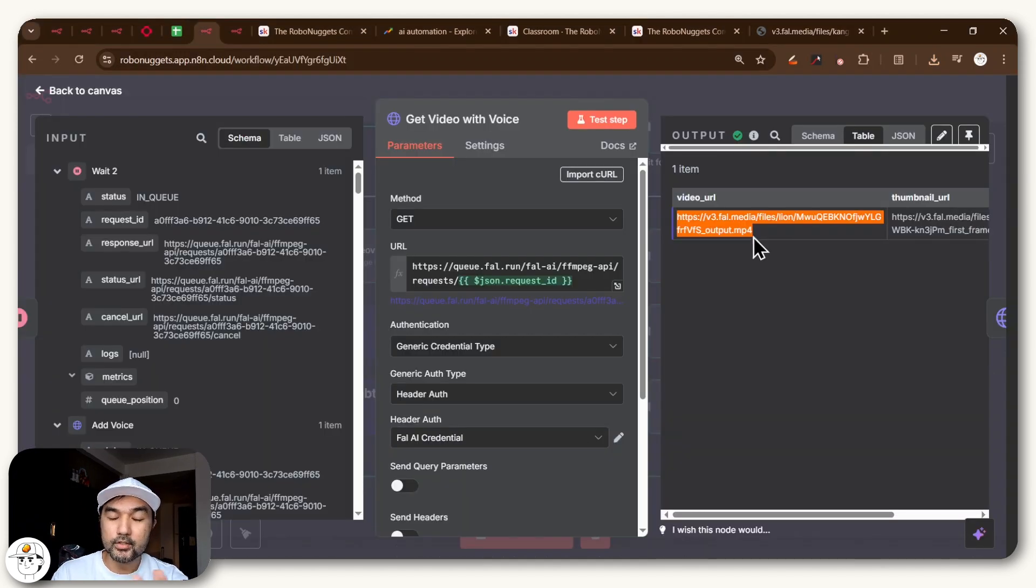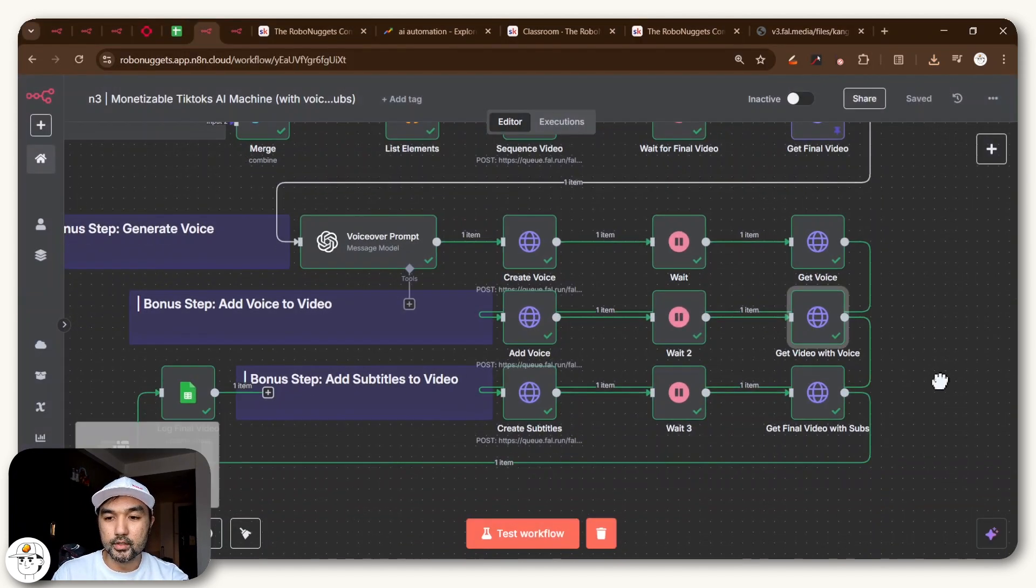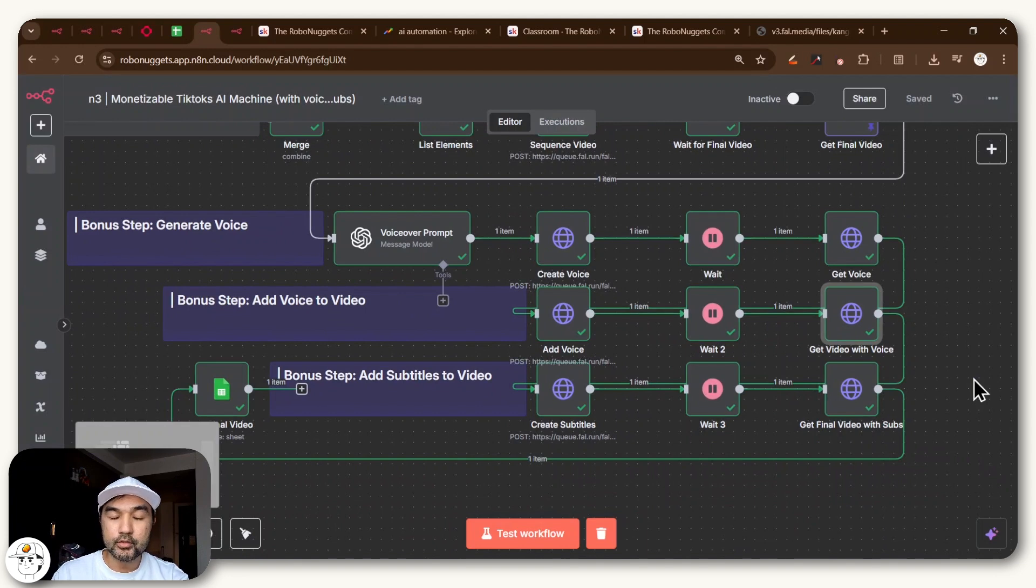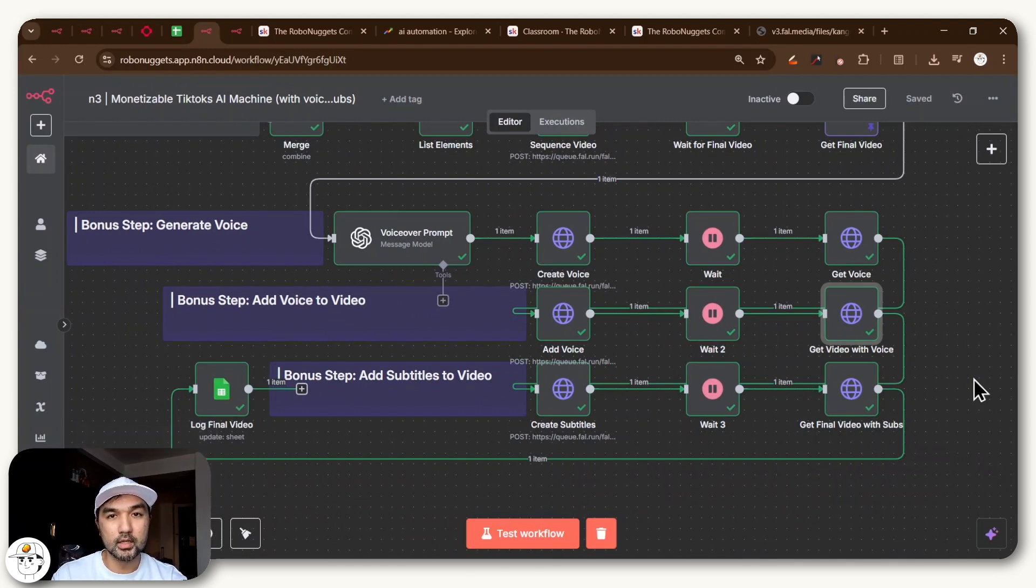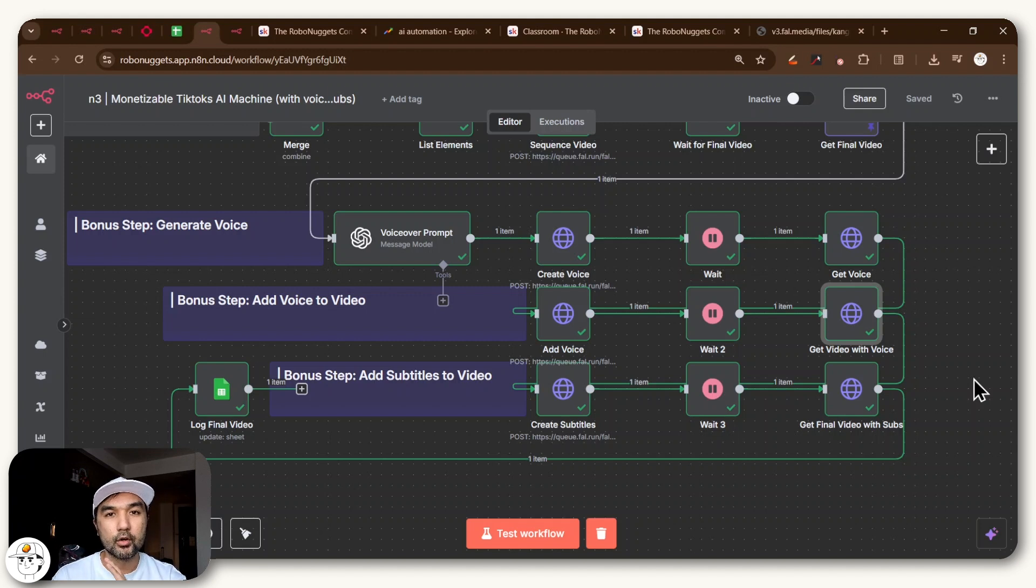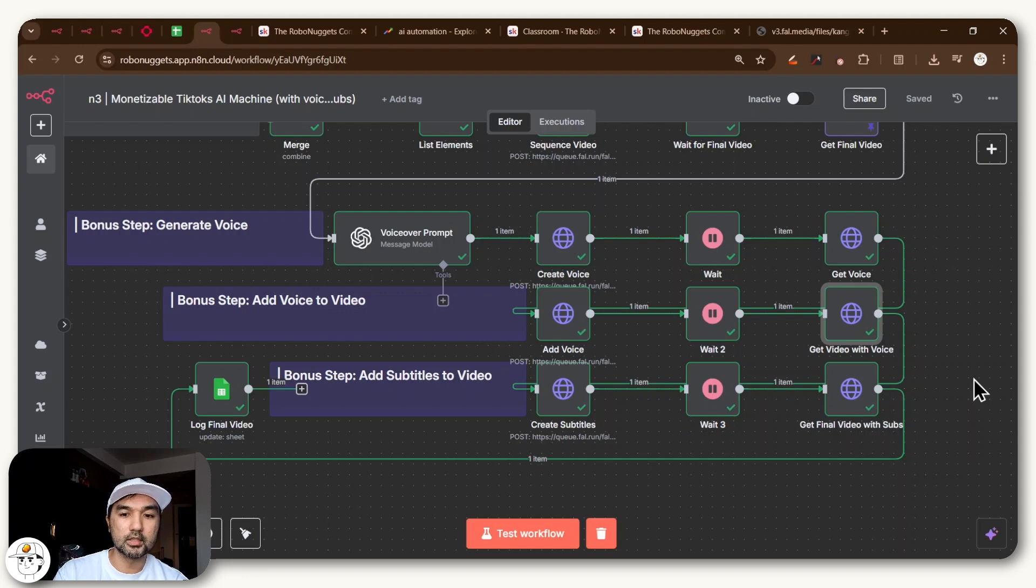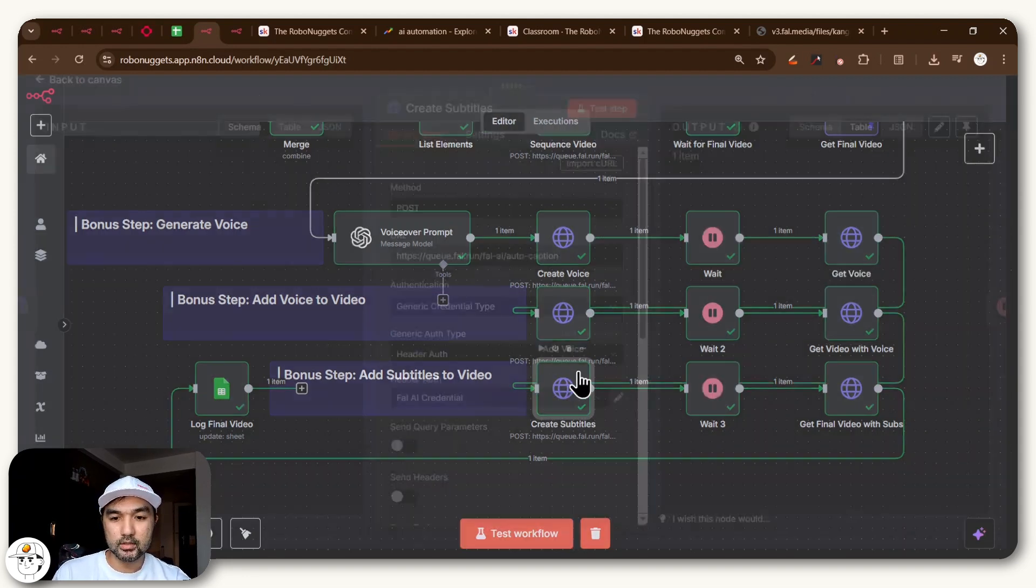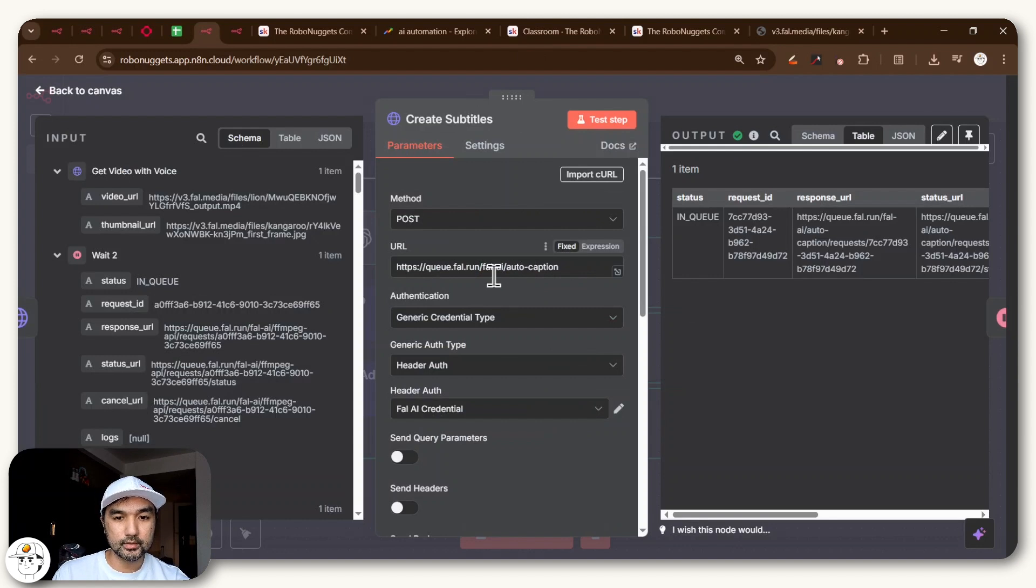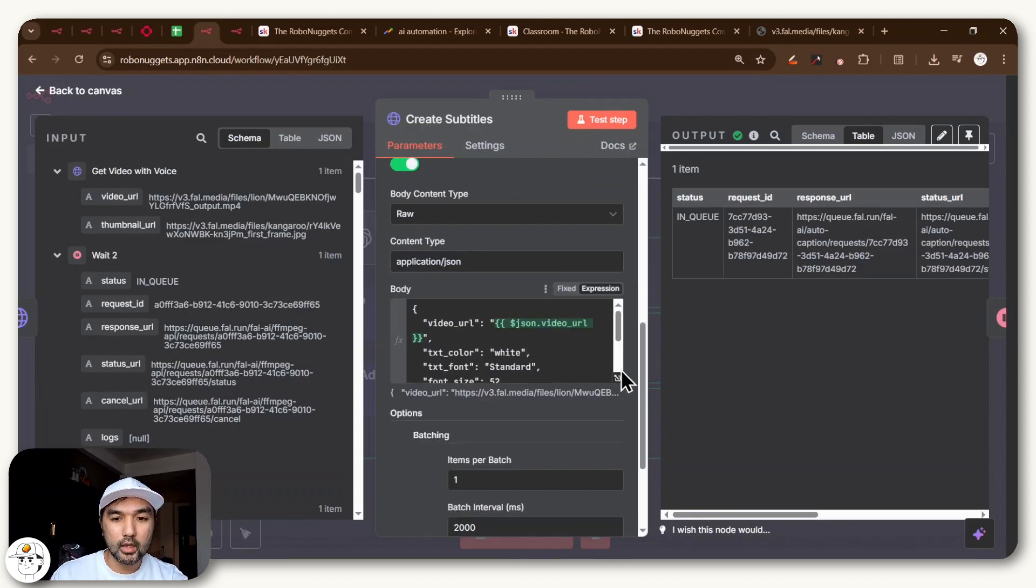So now that video is actually already pretty good. But if you want to take it a step further, you can also actually use fal.ai now to add subtitles to that video. What it will do essentially is it will analyze the audio for you, transcribe it and also match what's being said in the video with the text so that it's properly timed. So for you to do that, you can just do another HTTP request. So this one called create subtitles. It again uses fal.ai, specifically their auto caption service.